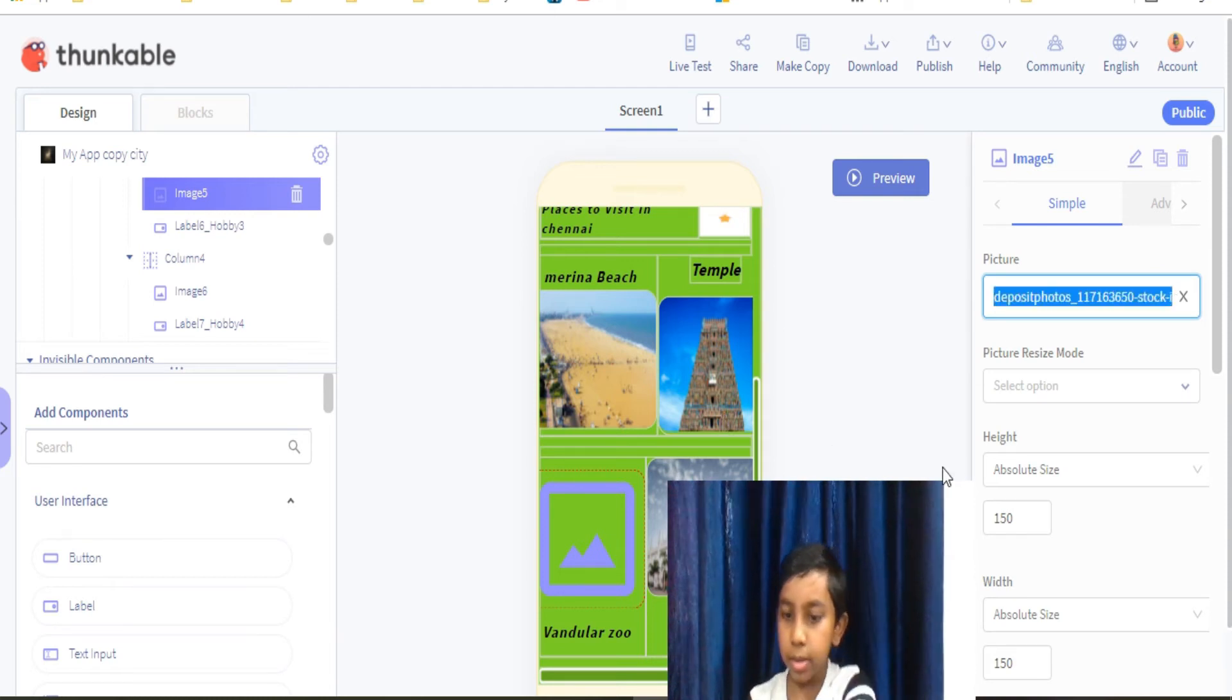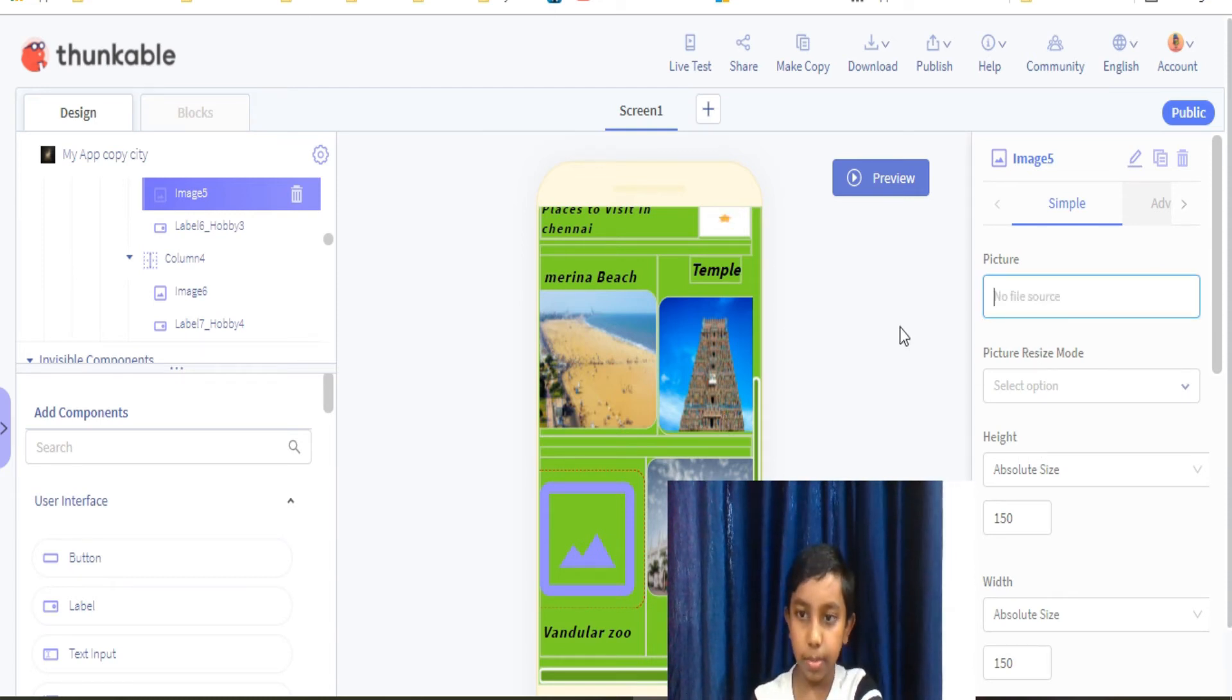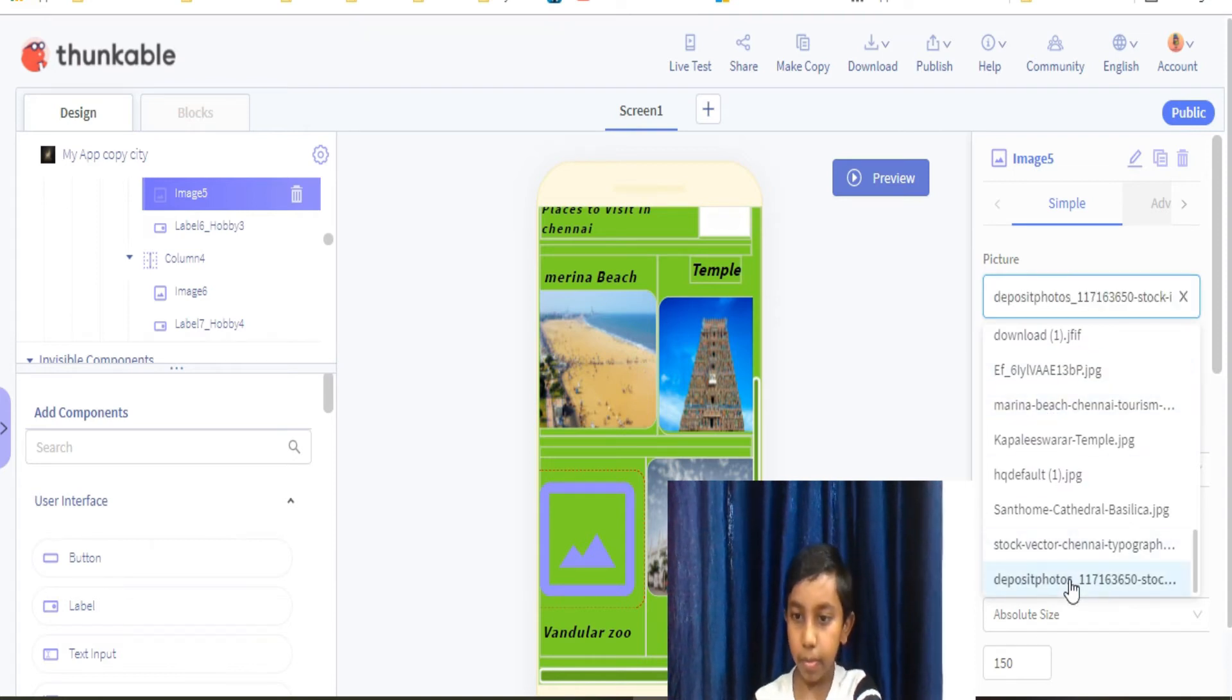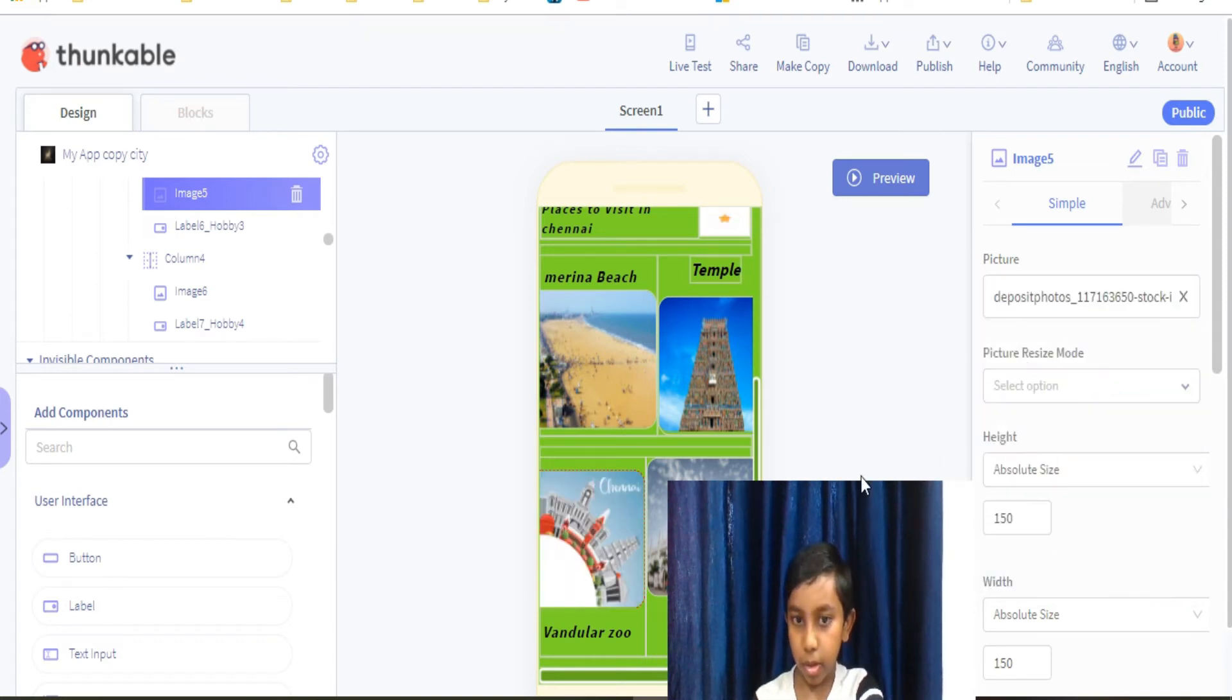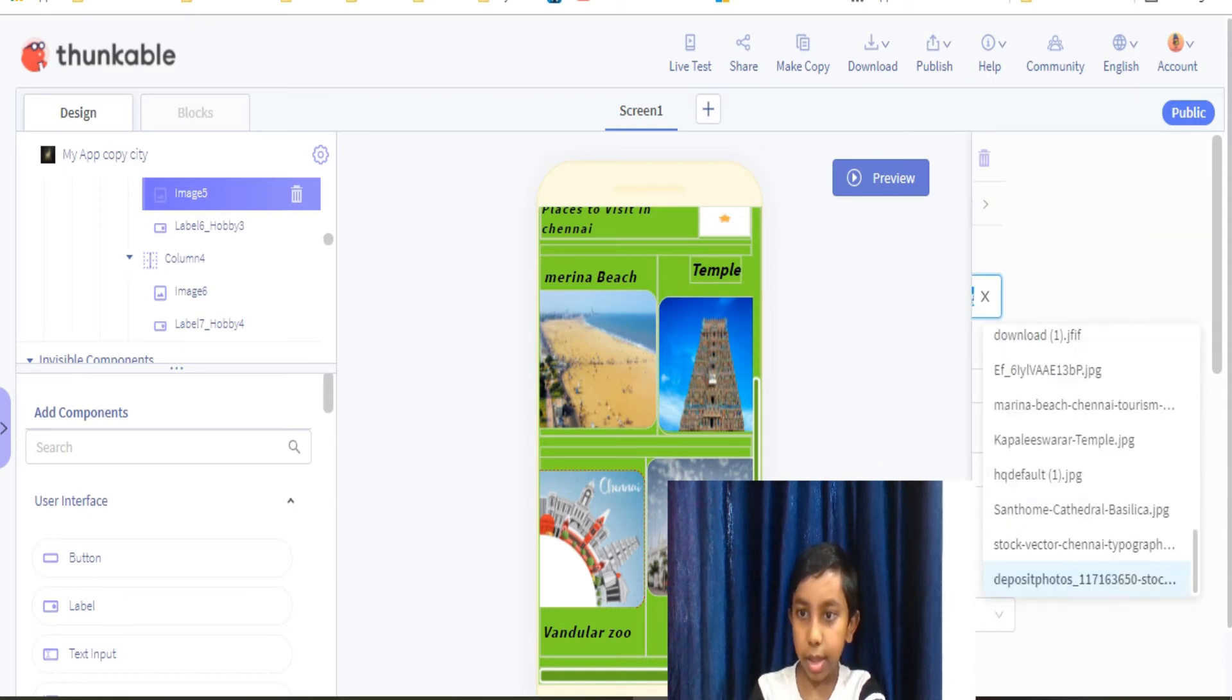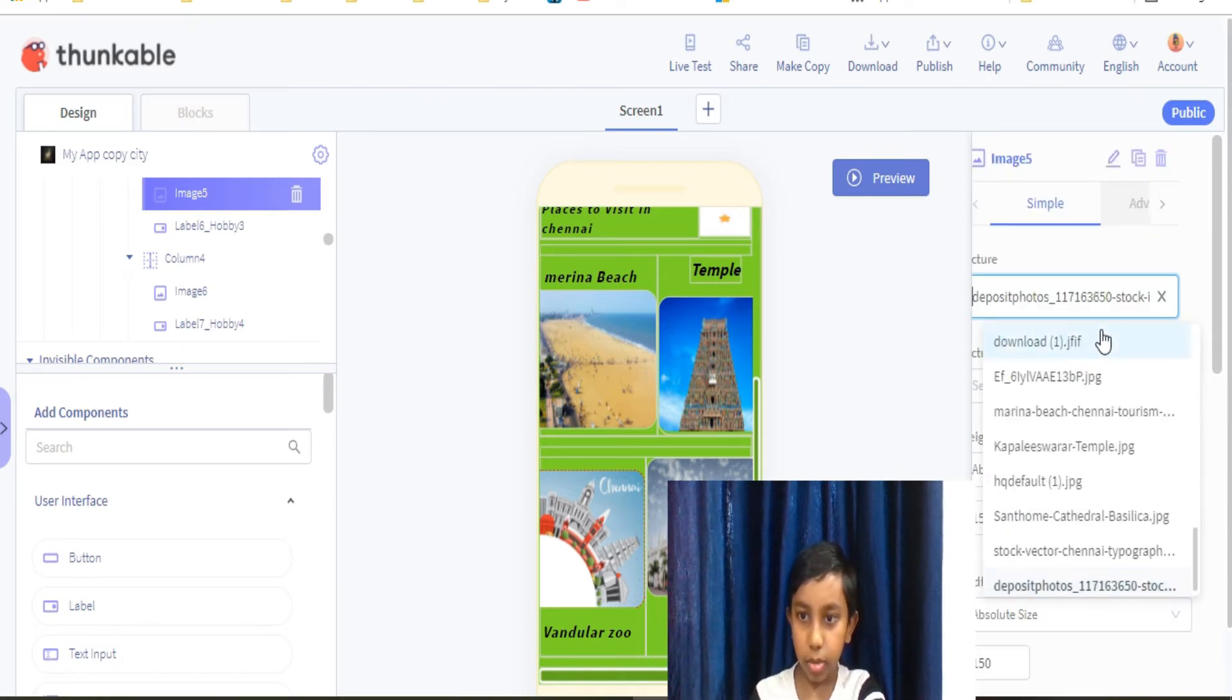As you see, you have to do this two times so it will not come. Like this it will be, so I just keep the Vandalur Zoo.